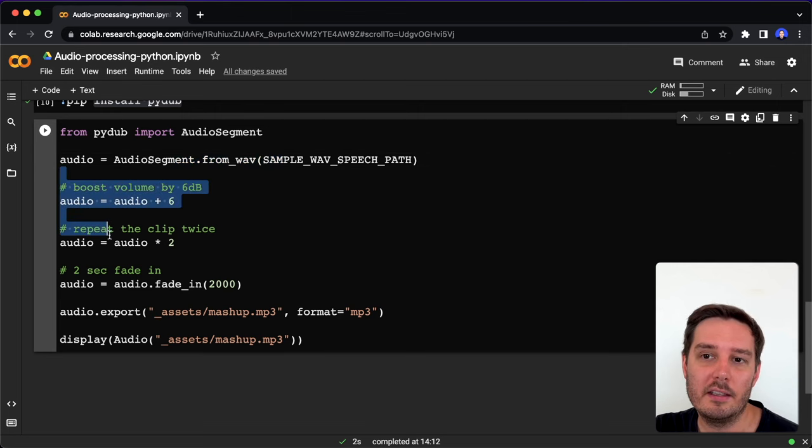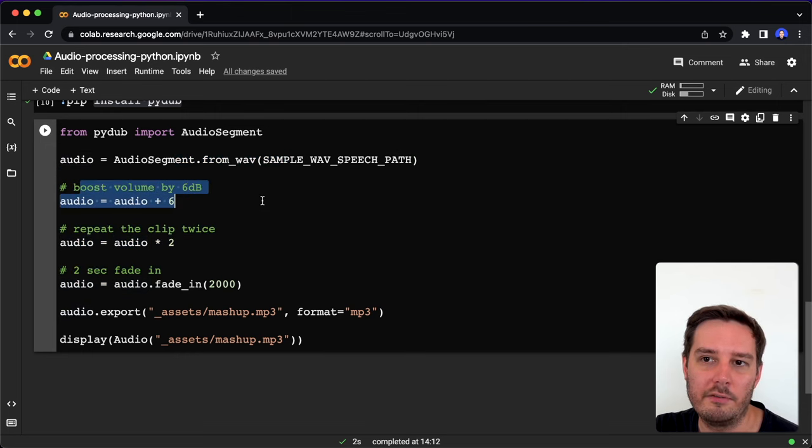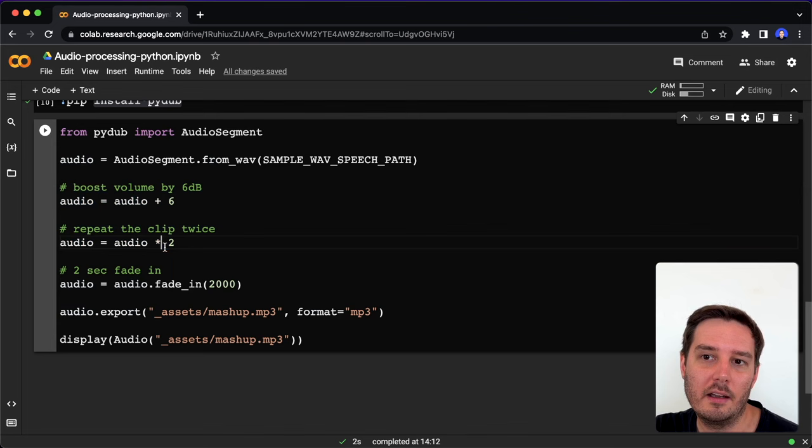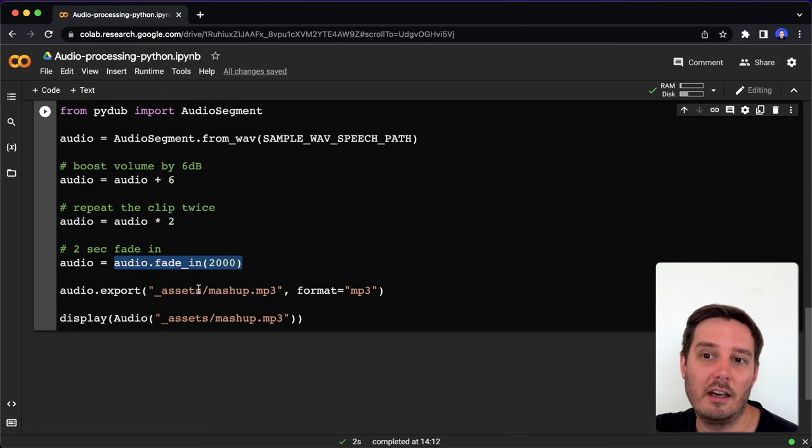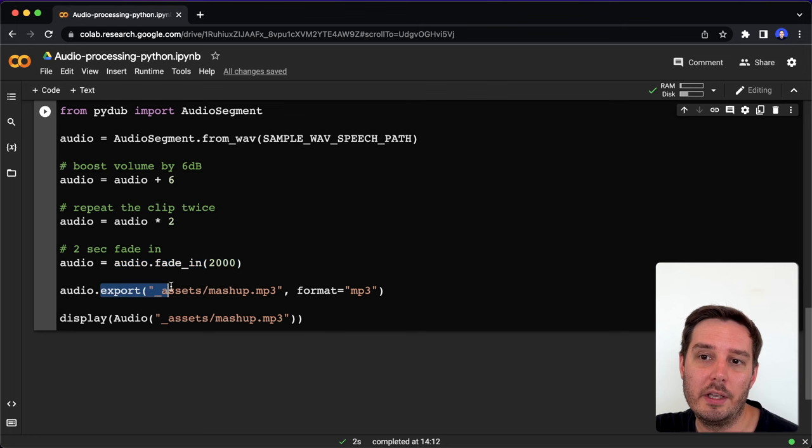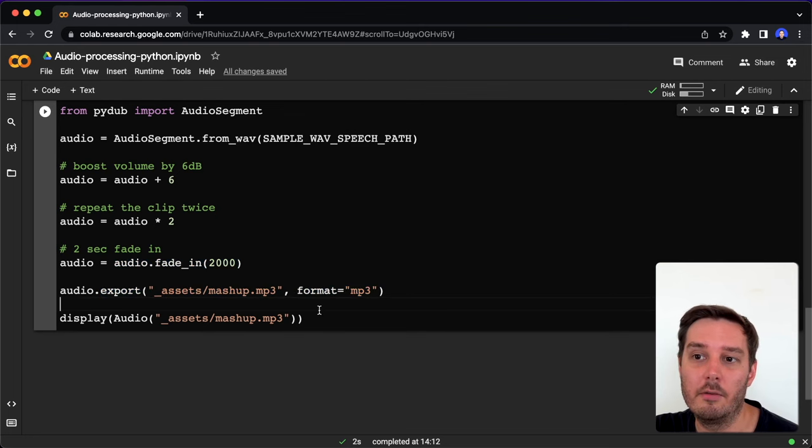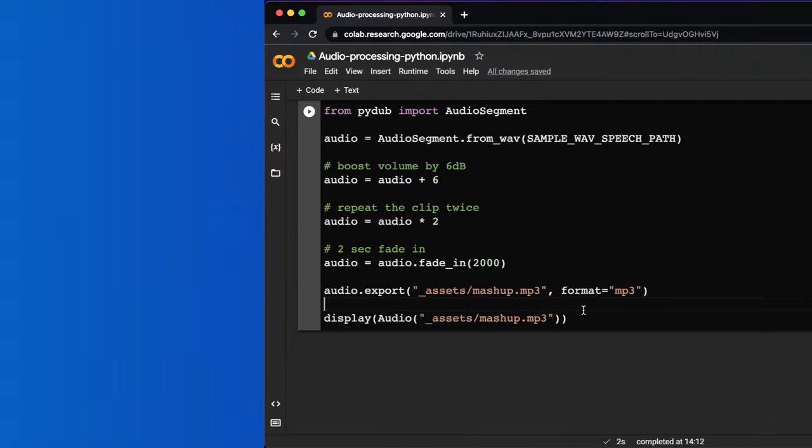This is how easily we can manipulate the data. For example, we can boost the volume like this, we can repeat the clip by simply multiplying it, we can do things like fade in or fade out, then we can export it again and specify a different format. This is how to work with pydub.